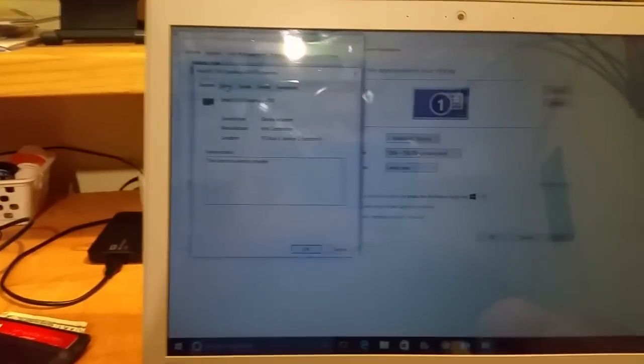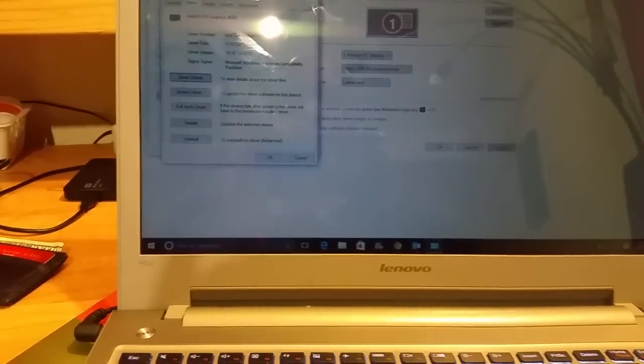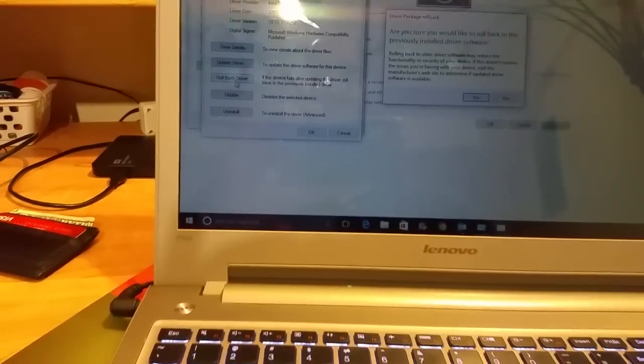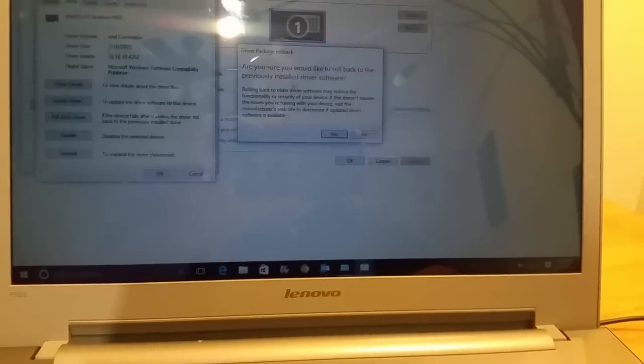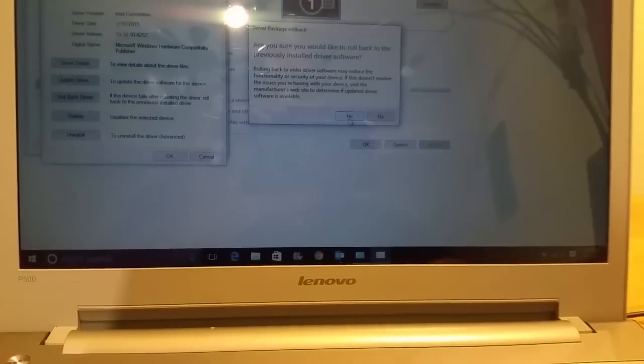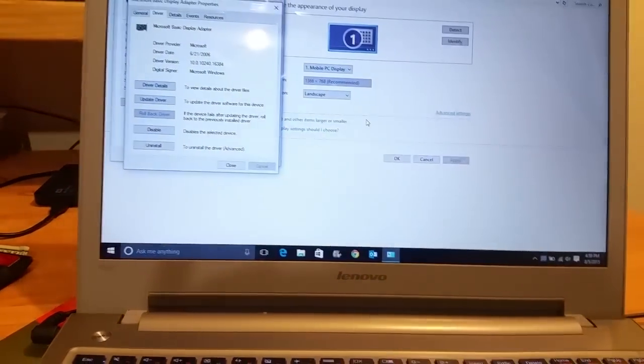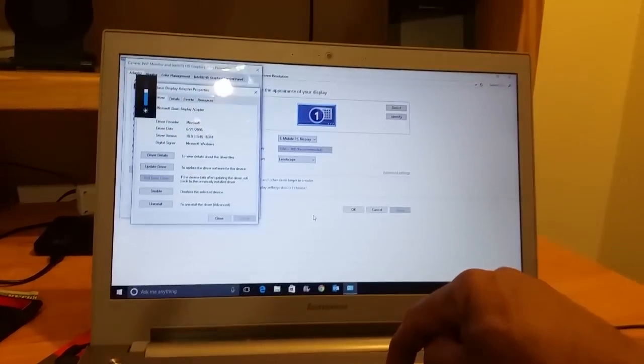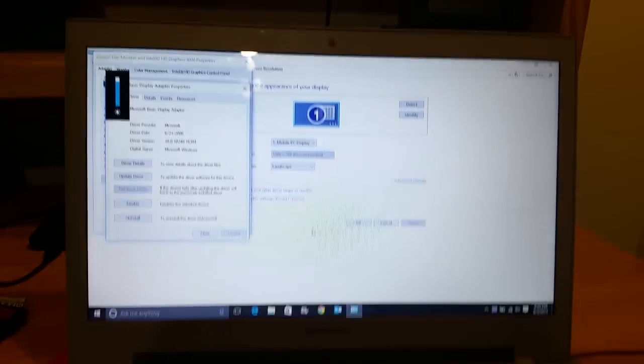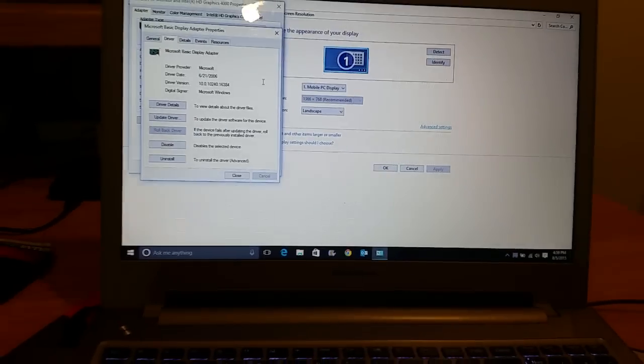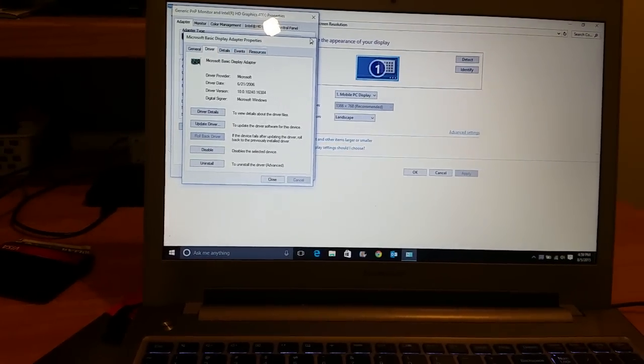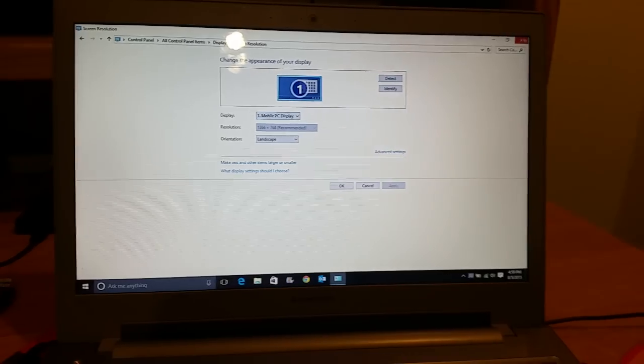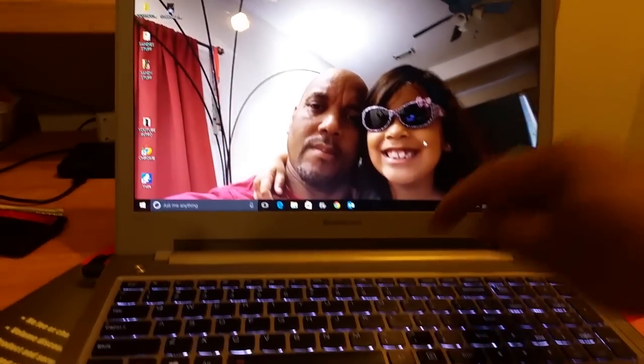On properties we're gonna click on drivers and then we're gonna go to rollback drivers. It's gonna ask you, are you sure you want to rollback the driver? I'm gonna say yes. And here we go. Right now that's it, it is that easy, it's fixed.